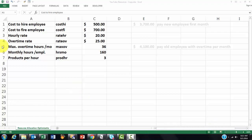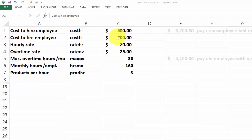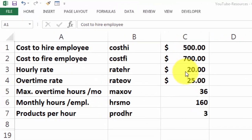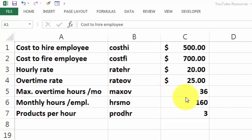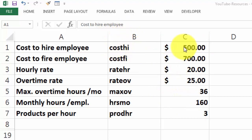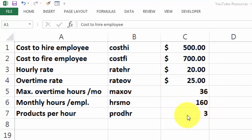First you need some information based on previous data. What does it cost to hire an employee, to fire one, what is the hourly rate, what is the overtime rate, maximum hours, etc. I assigned in column B the name for that value so I can use that in my calculations, in my formulas.